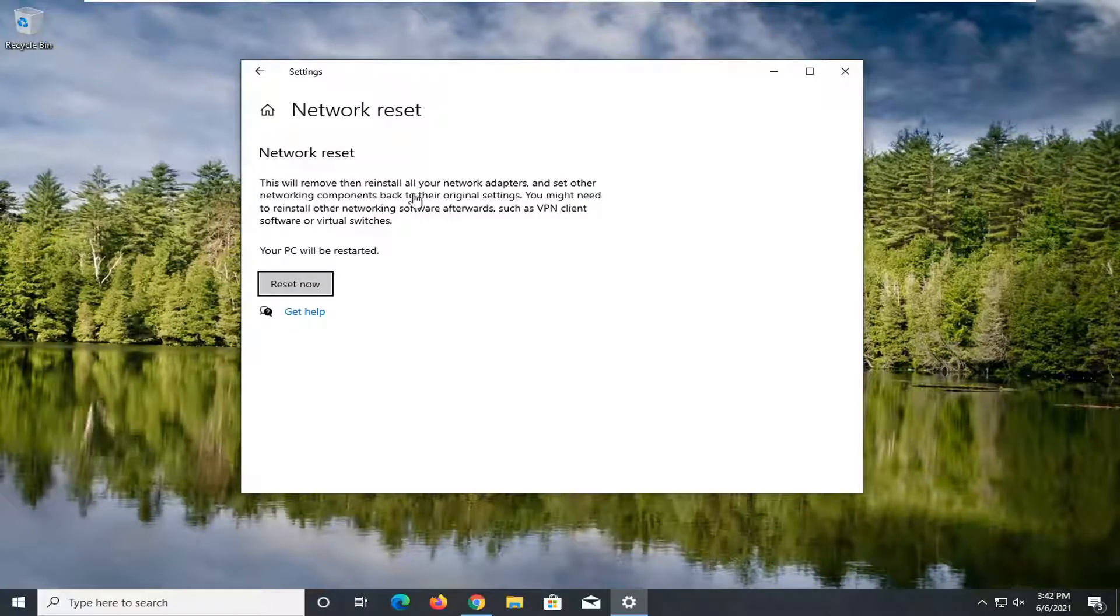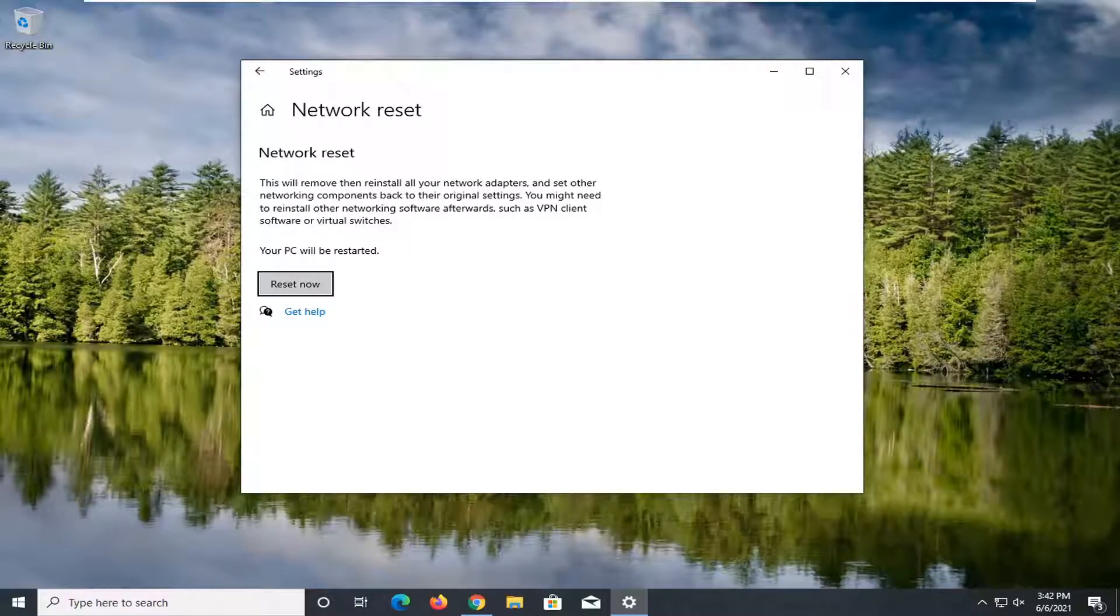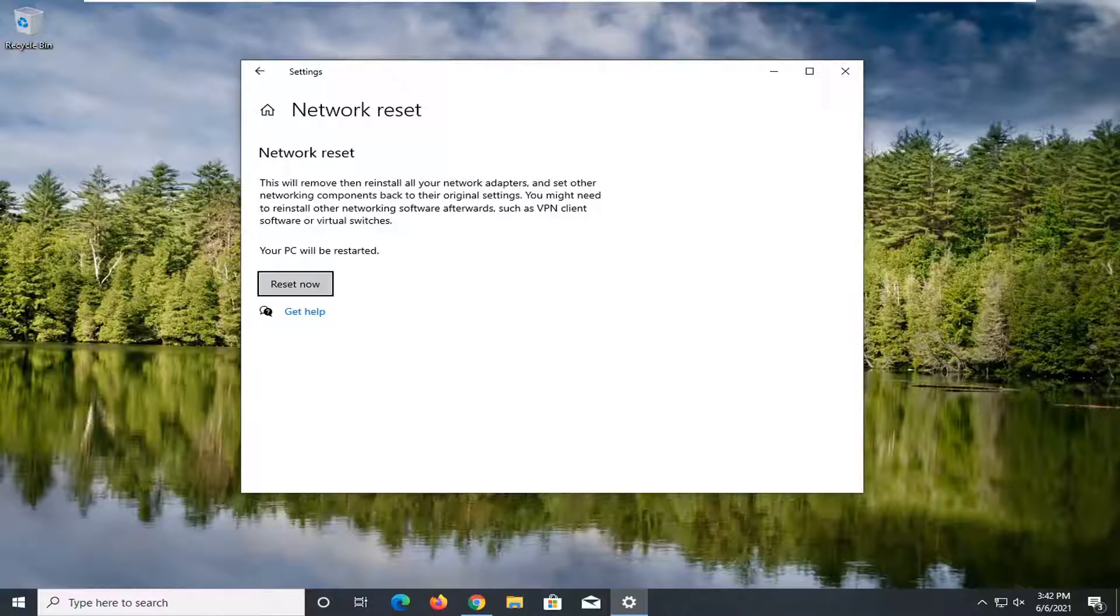So this will remove and then reinstall all of your network adapters and set other networking components back to their original settings. You might need to reinstall other networking software afterwards, such as VPN client software or virtual switches.